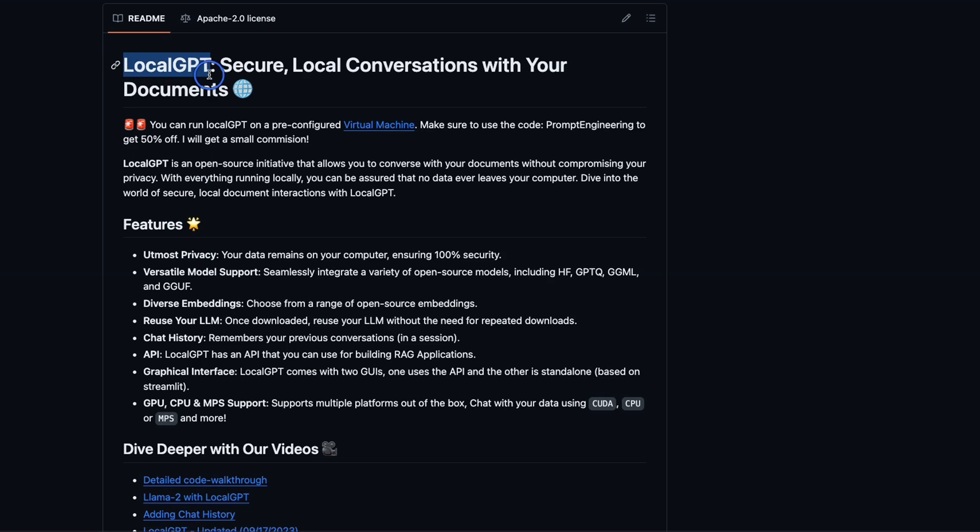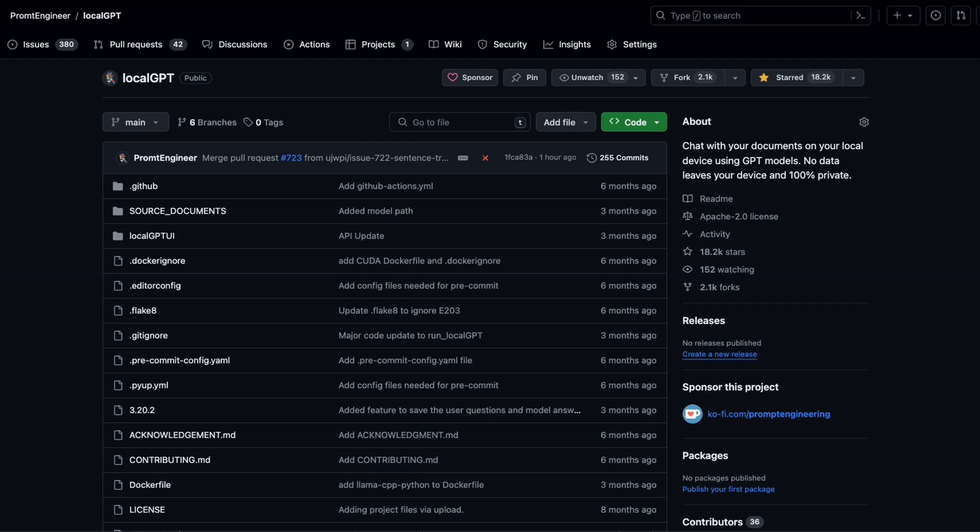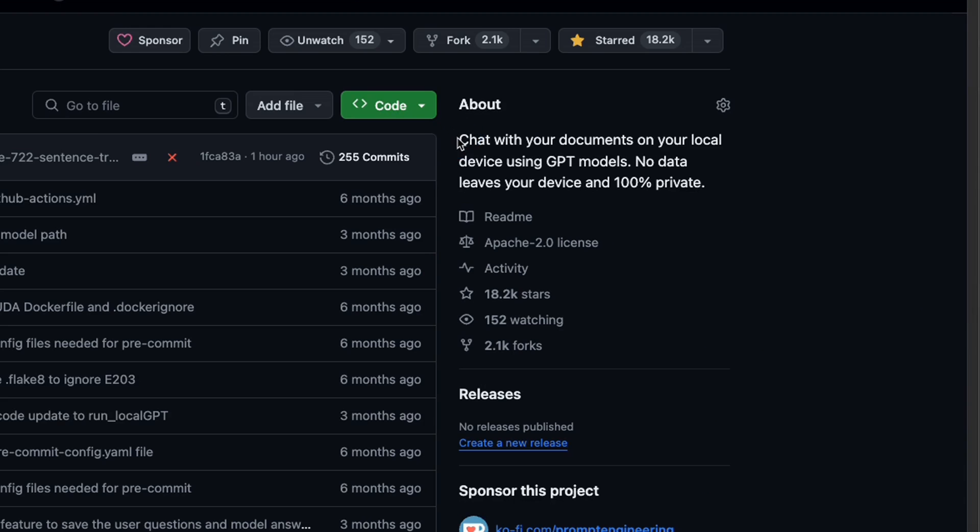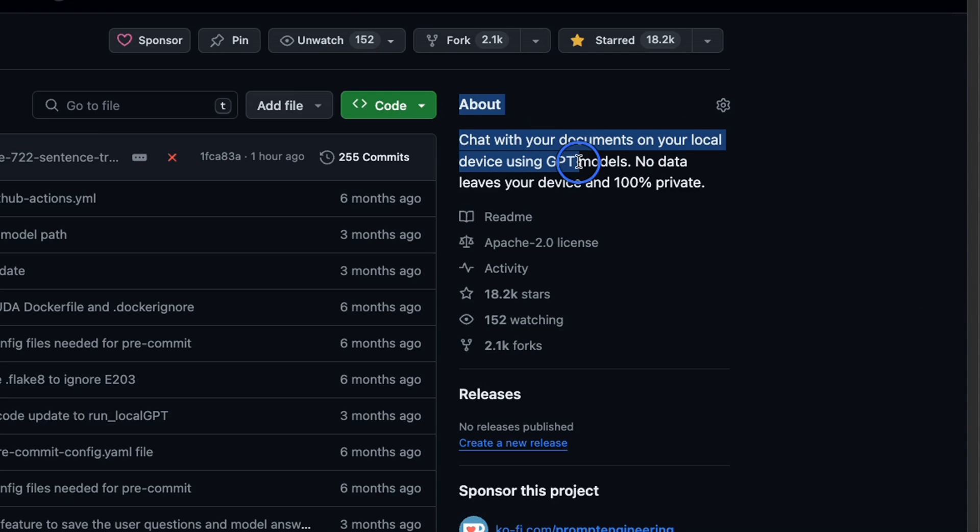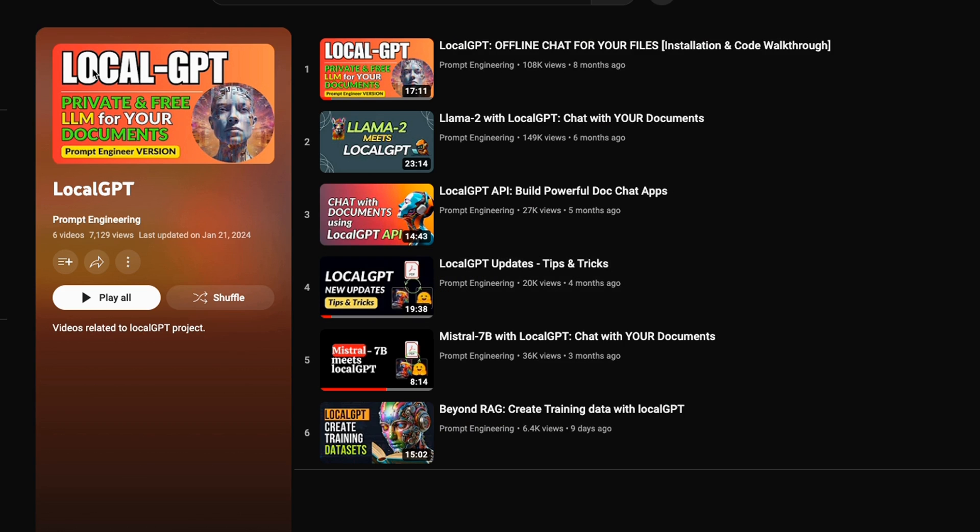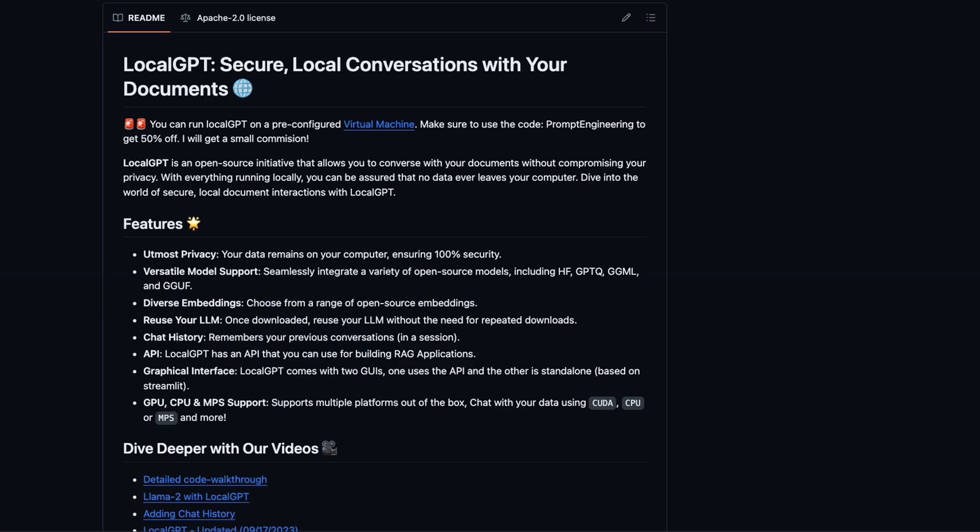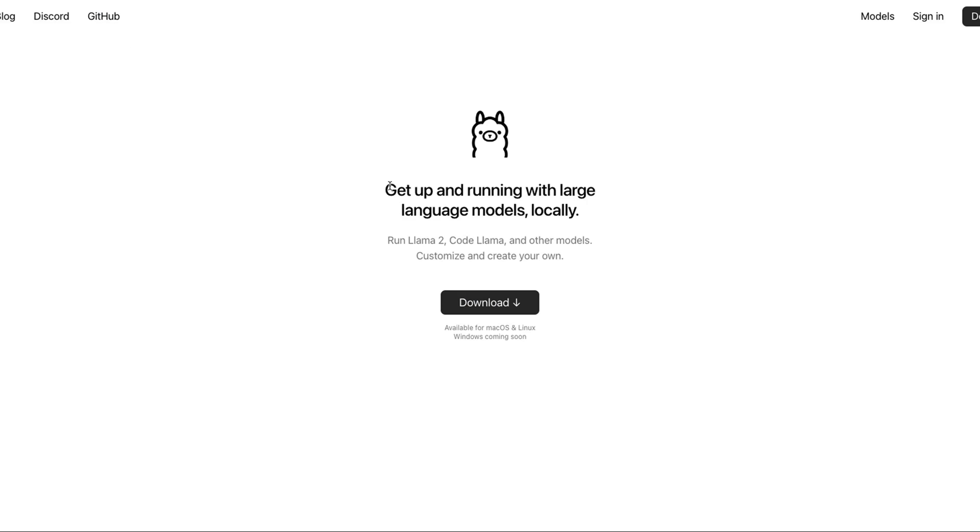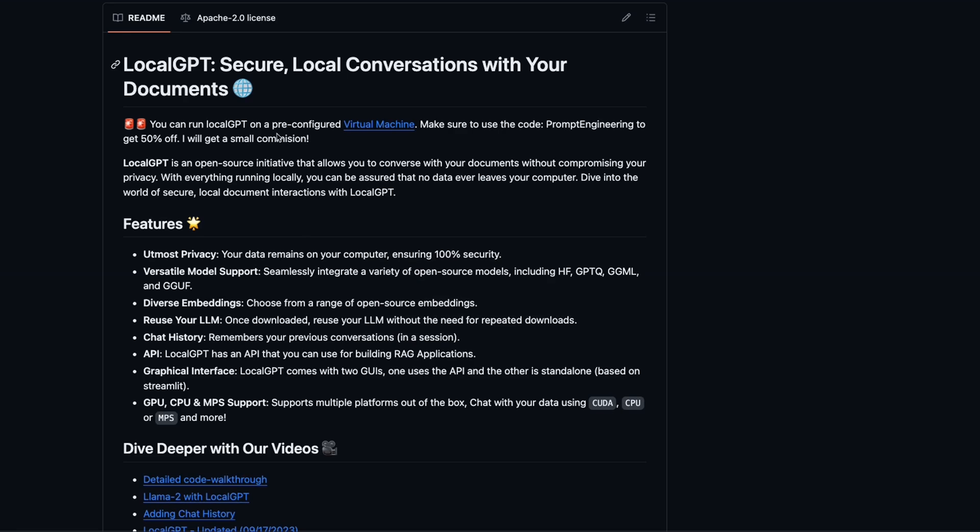Now if you don't know what LocalGPT is, it's my project that lets you chat with your documents on your local devices or private cloud using the power of LLMs. No data leaves your device and everything is 100% private. I have a whole playlist on this project which covers the basics and shows you how this has evolved over time. In this video, the goal is to show you how to use a model running on Ollama with LocalGPT using just two extra lines of code.